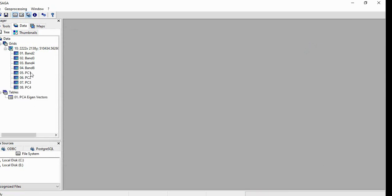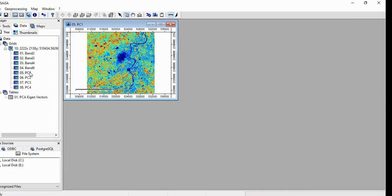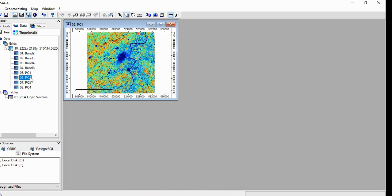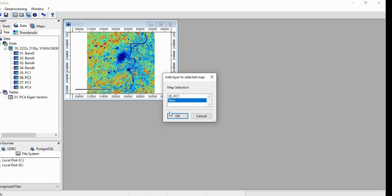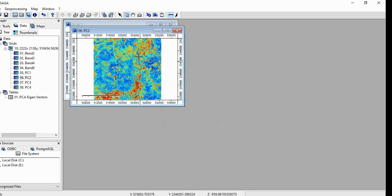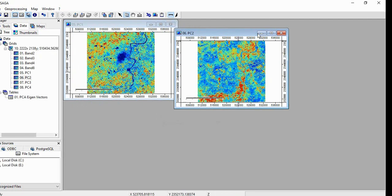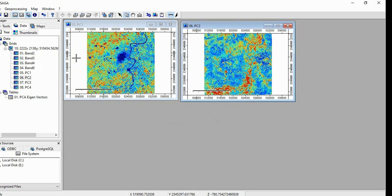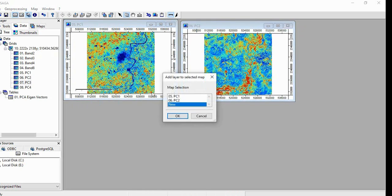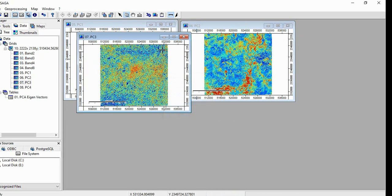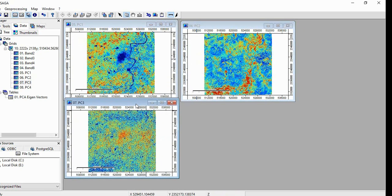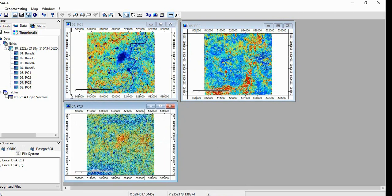It will be calculating very fast. So this is the Principal Component 1, 2, 3, and then 4.